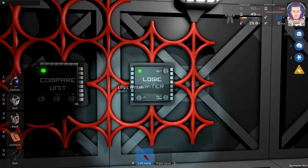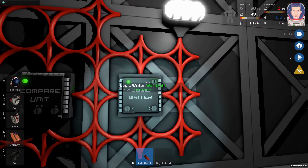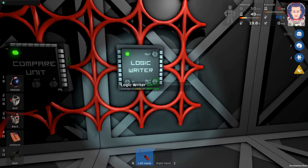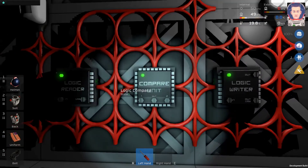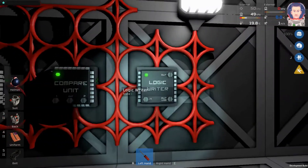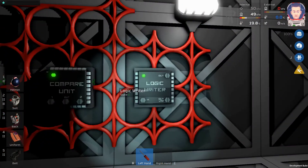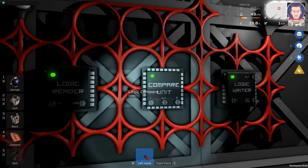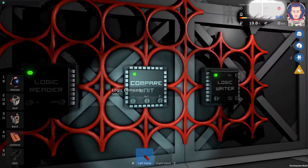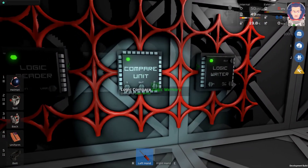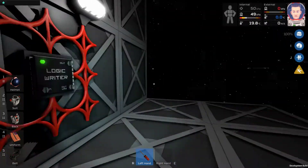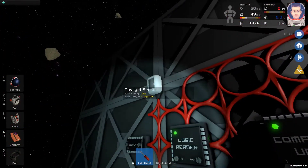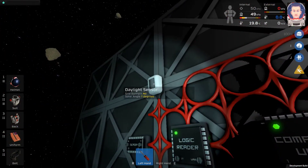Moving across to our logic writer, we read the compare unit — it's currently reading true because both values equal zero — and it outputs to the wall light. It simply outputs on. If this is true, then the light comes on. That's really all we're saying, and it's true because we have zero equals zero in our compare unit.